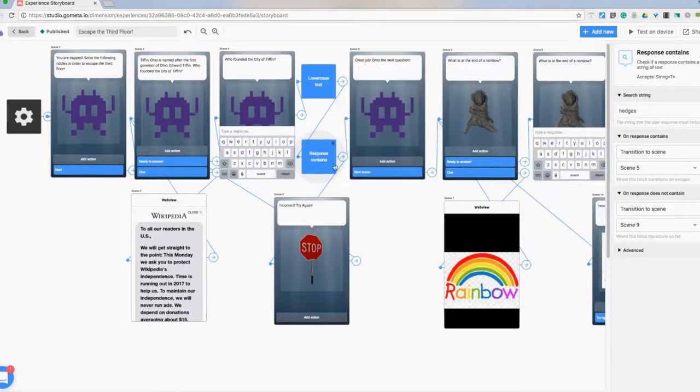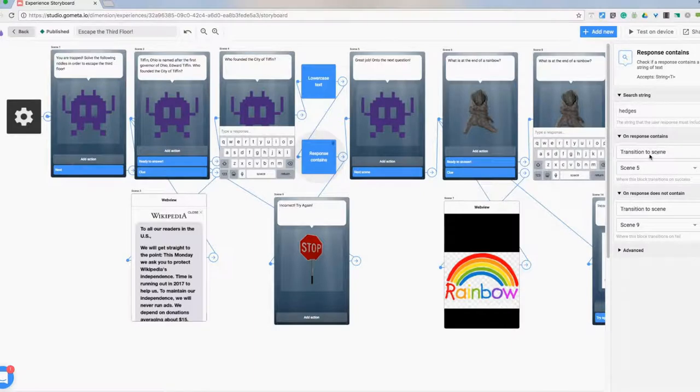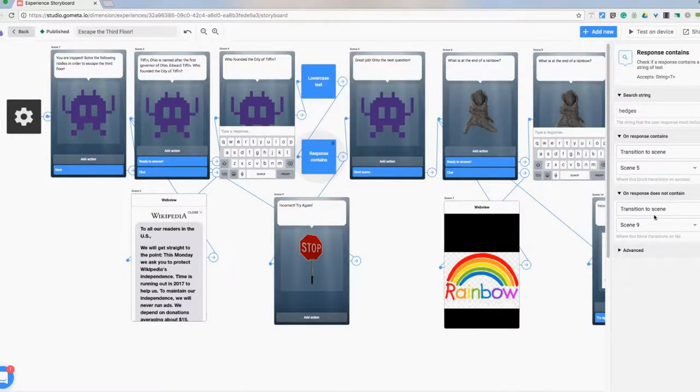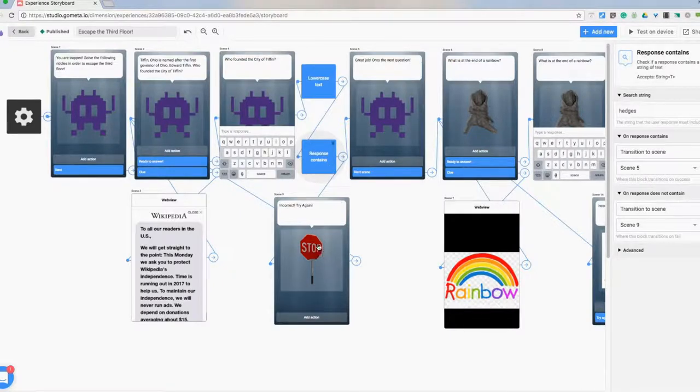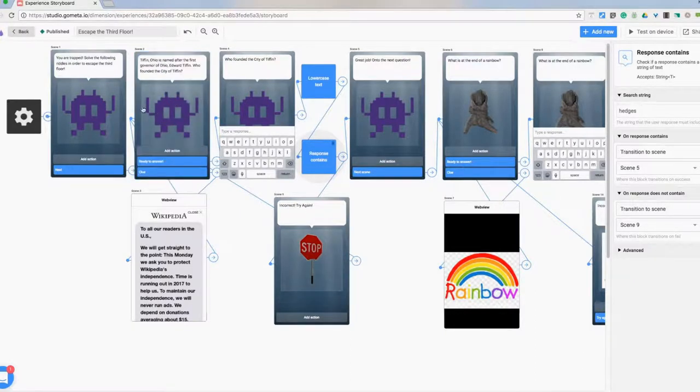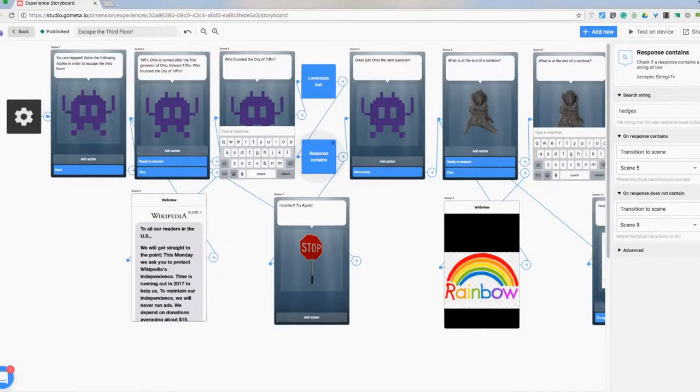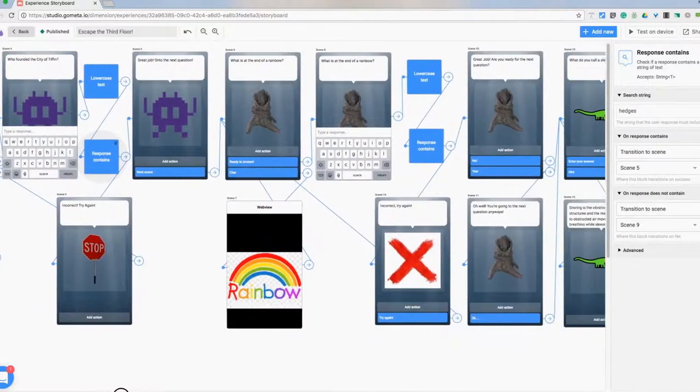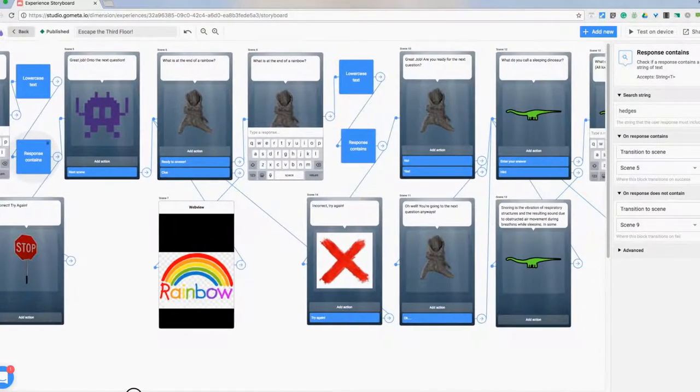So after the string, we then have on response contains. If they get it correct, it's going to move them on to the next scene. If they get it incorrect, it's going to transition them to the one where it's incorrect. So then after they get the stop sign incorrect try again, that's bringing them all the way back to the beginning of the question. I have a lot of that same thing going on here.